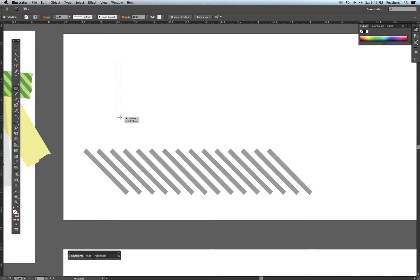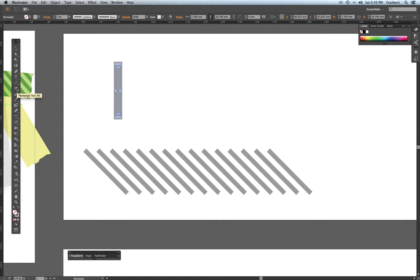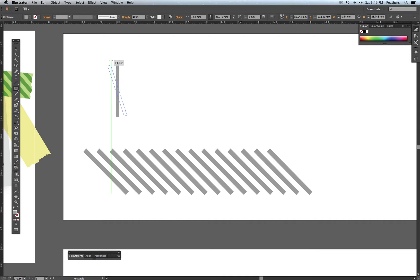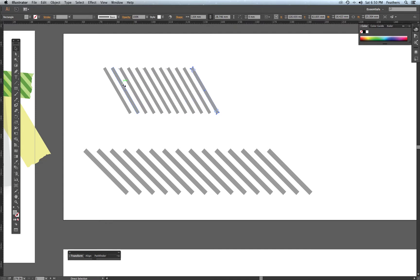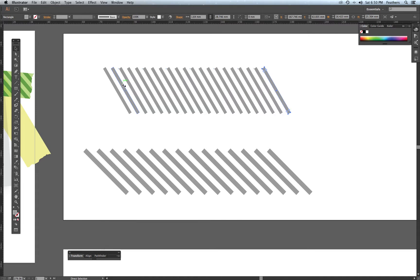I'm literally clicking and dragging a rectangle with the rectangle tool, making sure the fill is filled, not the stroke. I'm going to make it a little bit thinner and rotate it on an angle. Then I click and drag, holding down Shift and Alt to create a copy of the first rectangle. Then I hit Command-D — Command-D duplicates the action, creating that diagonal line pattern.